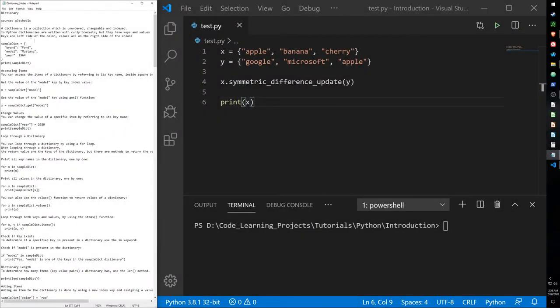Hello guys, today I will be going over dictionaries in Python. Dictionaries are the last type of data collection that I want to cover. They are unordered but changeable and they have index values.